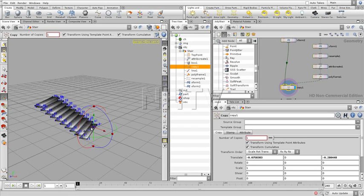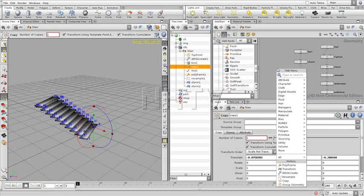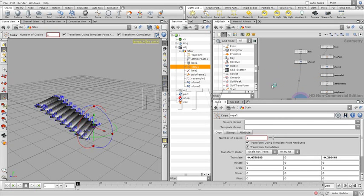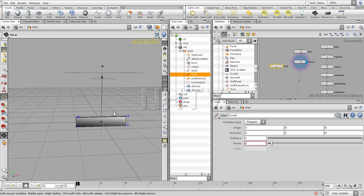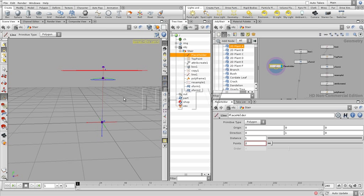We're going to create placeholders so that we can create the stair rails. For that we're going to create a line — a second line. Press line, see what this line is like, see the orientation on this object. And with this line we're going to call this 'placeholder'. First we need to get it into the same direction, which in this case is not the y direction but the x direction.